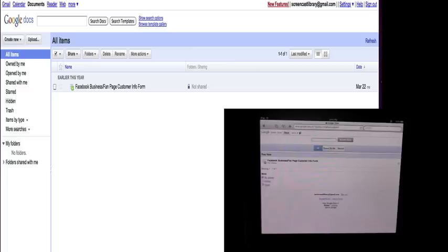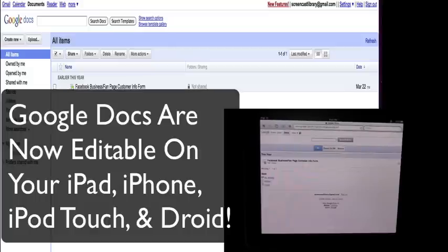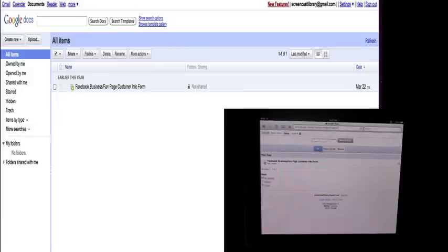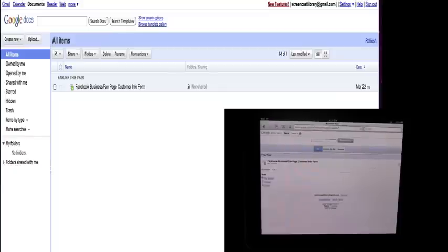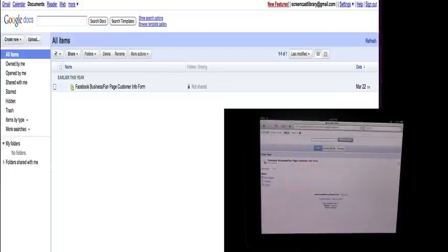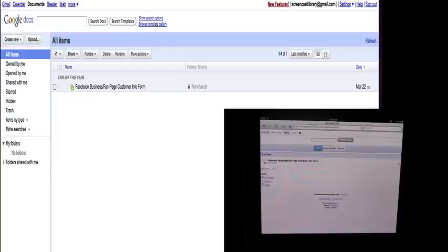Hey everybody, it's Paul with HaveYouSeenThisApp.com and I have some great news because today Google made their Google Docs editable on mobile devices and I've been waiting for this for a long time. Yesterday Google came out with Google Voice which was awesome, and now today you can actually edit your Google Docs from your iPhone, iPod touch, or iPad. It's really cool and a lot of people have been waiting for this.